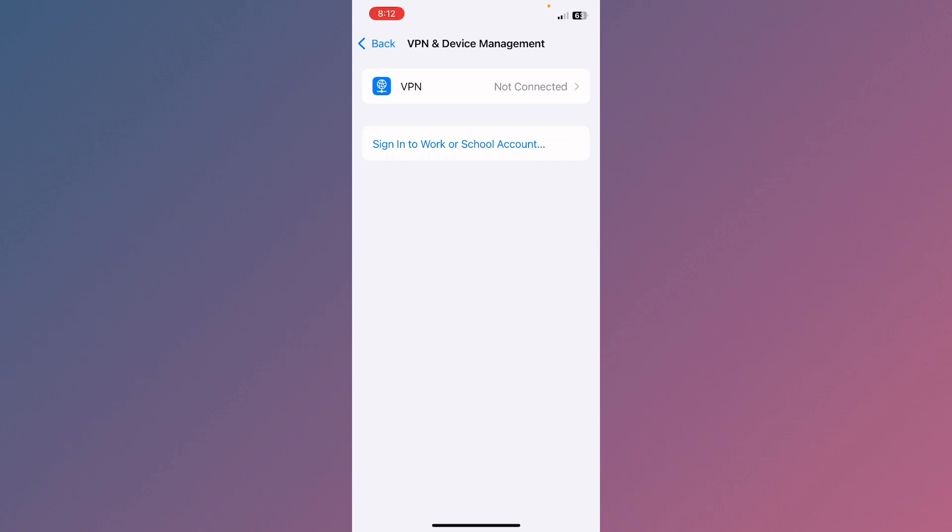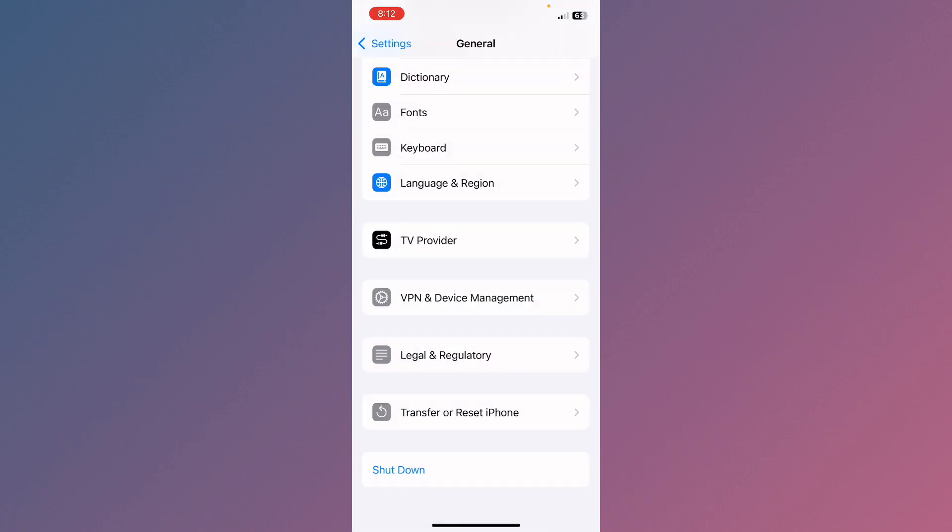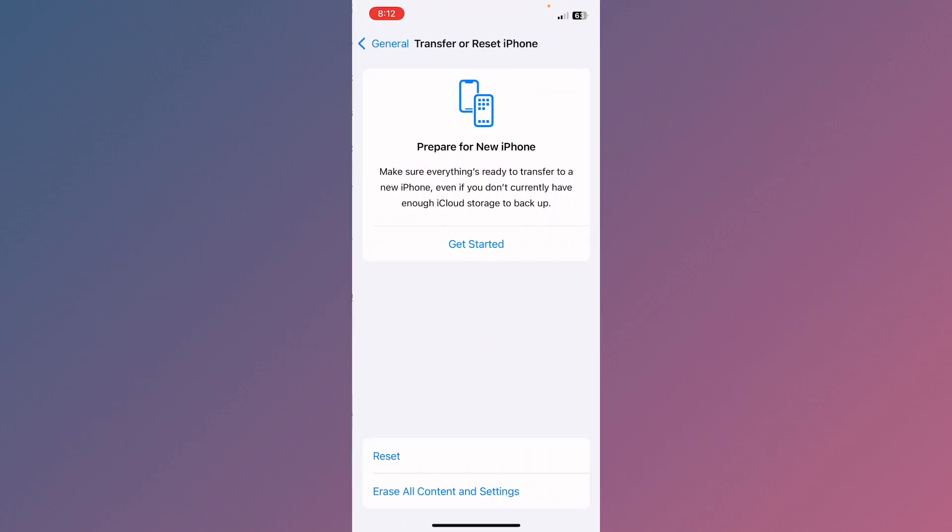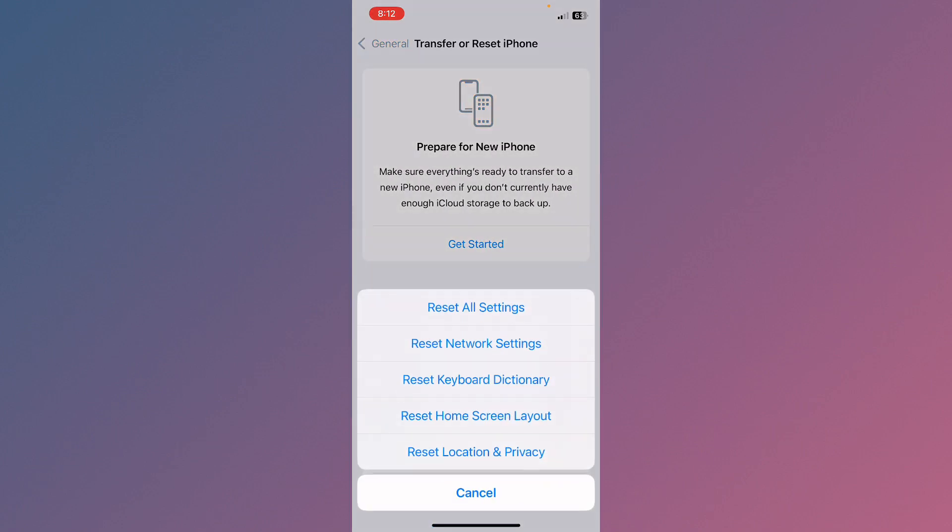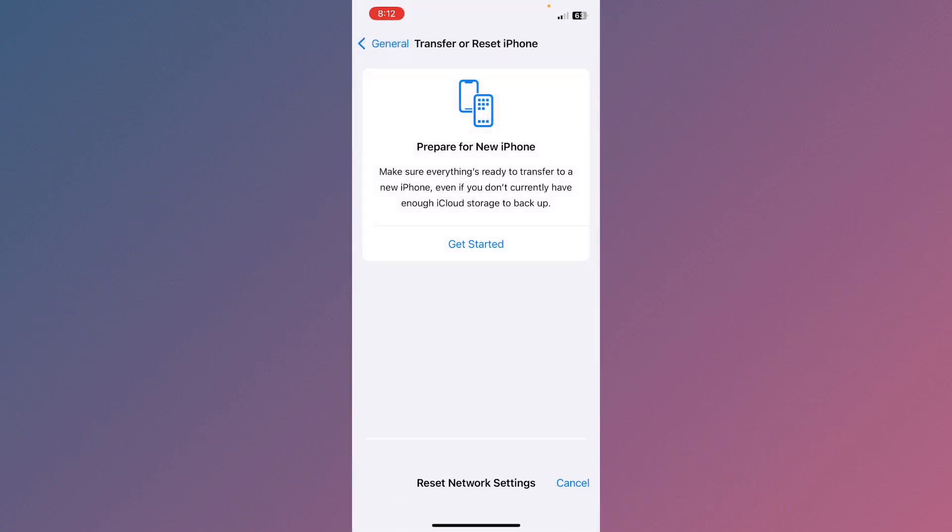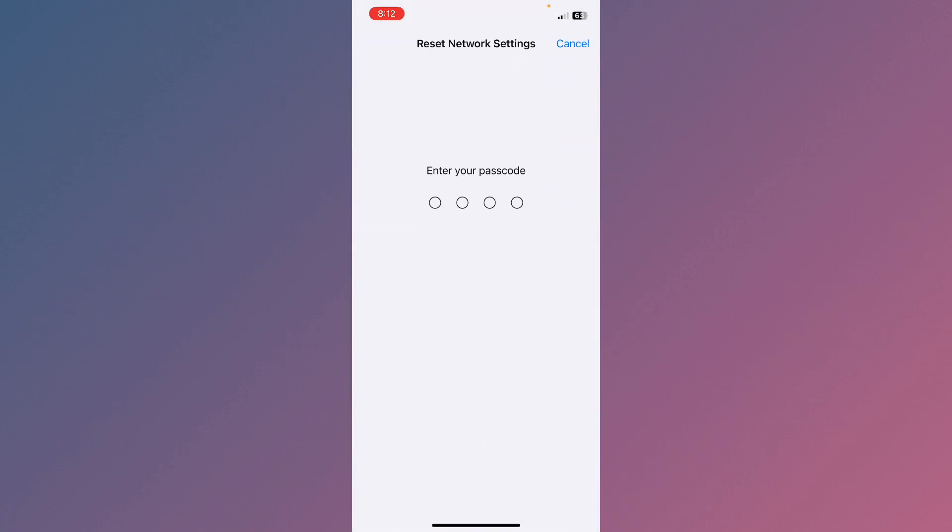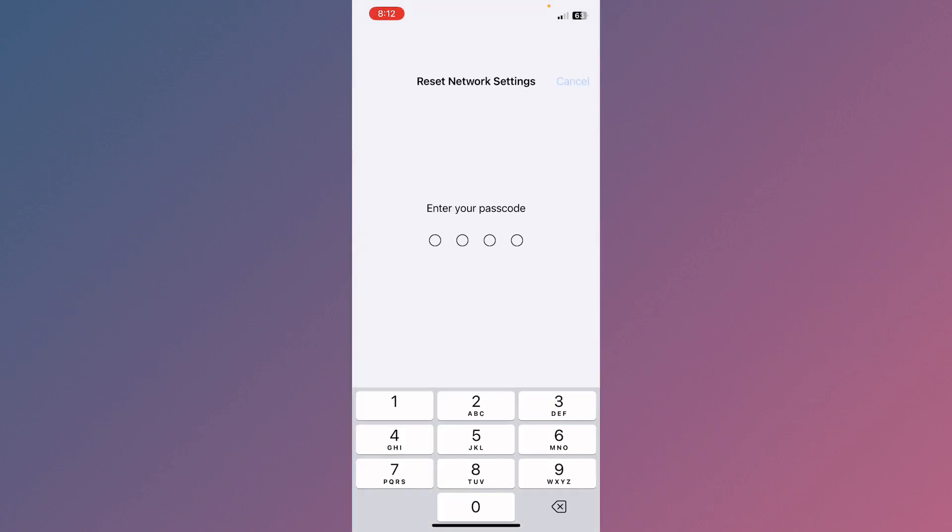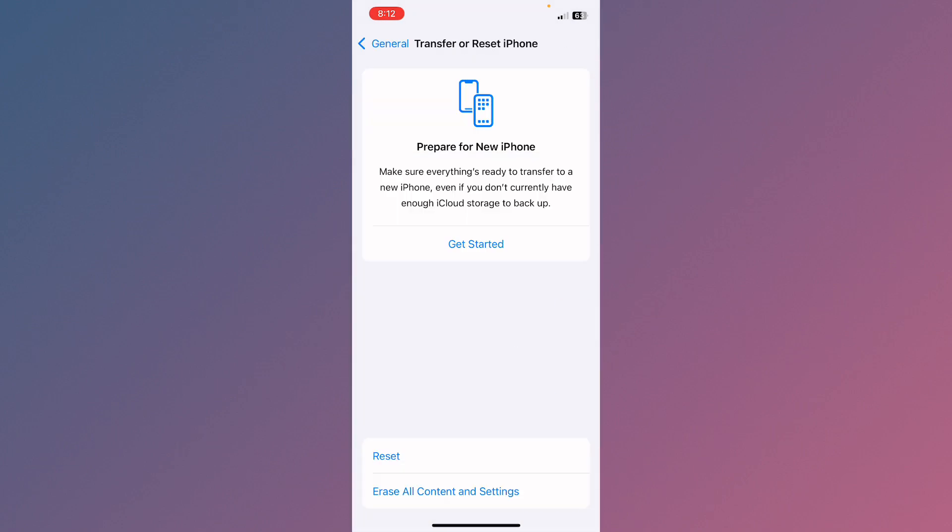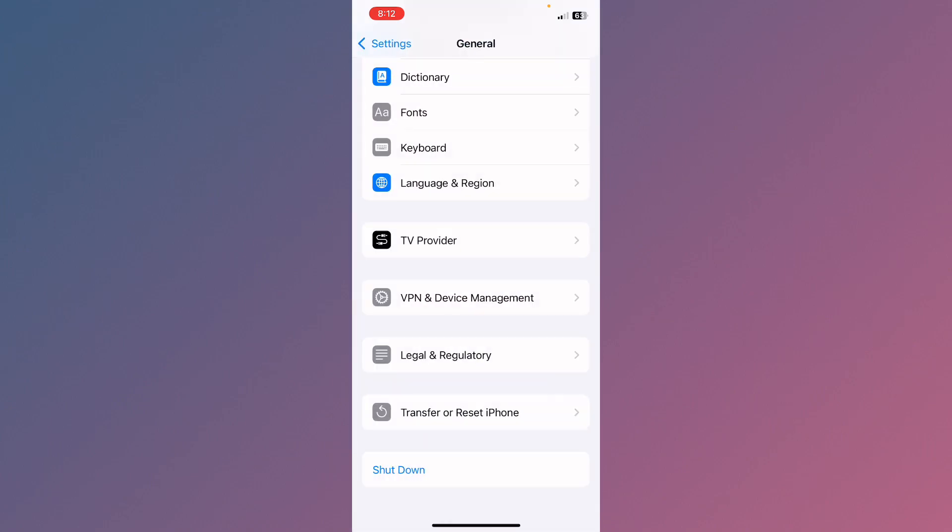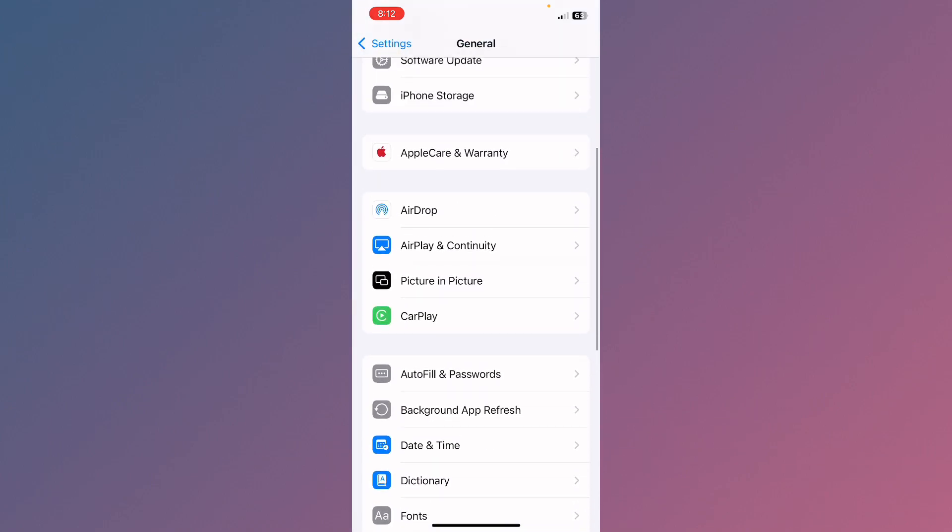Now click on Transfer or Reset iPhone. Click on Reset and reset your network settings. After resetting your network settings, WiFi settings will be reset also and you will be able to connect to your WiFi.